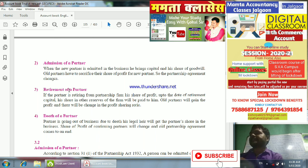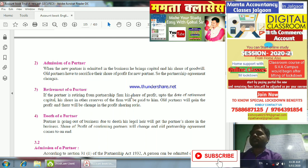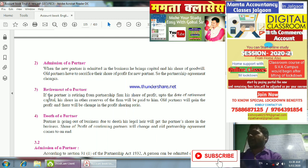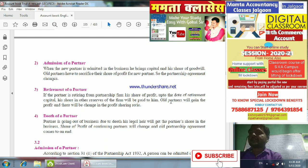Another form is the Retirement of a Partner. When a partner retires — having reached a certain age limit — he retires from the partnership firm. His share in reserves and funds will be paid to him. The remaining old partners will gain profit and there will be a change in the profit sharing ratio.